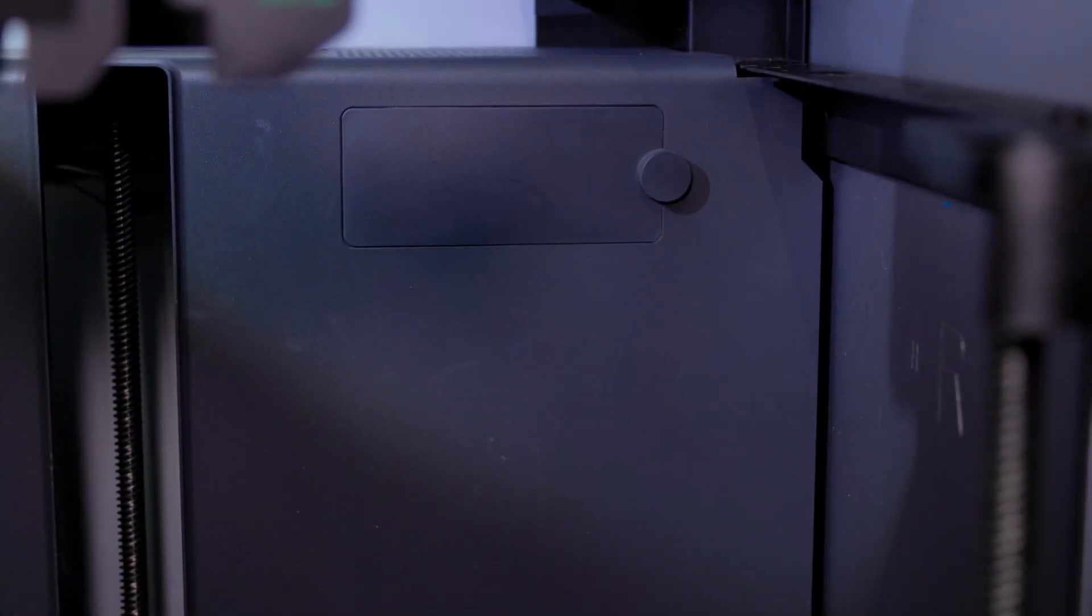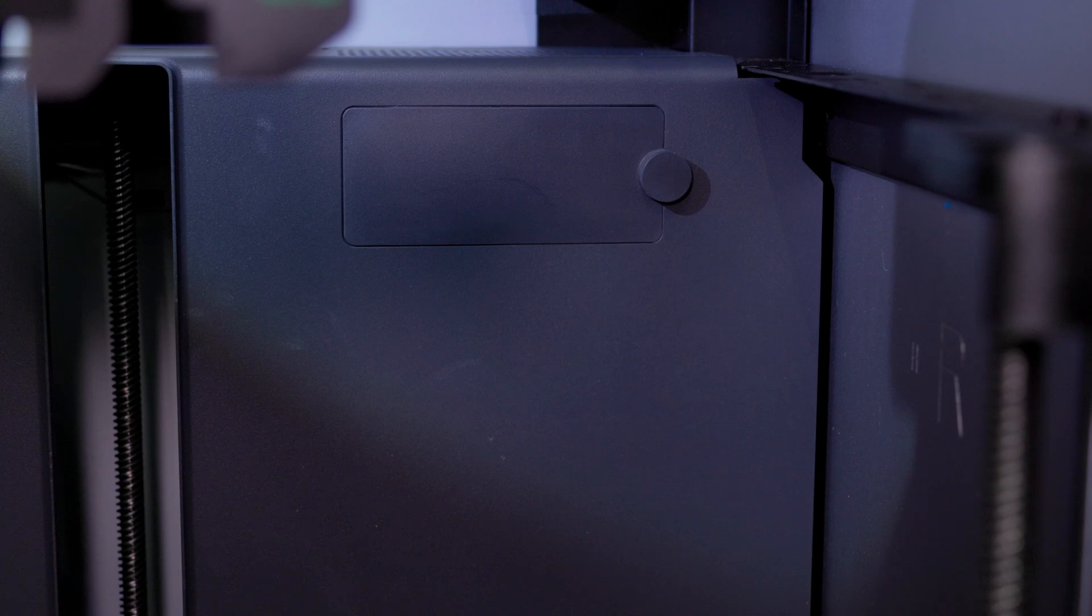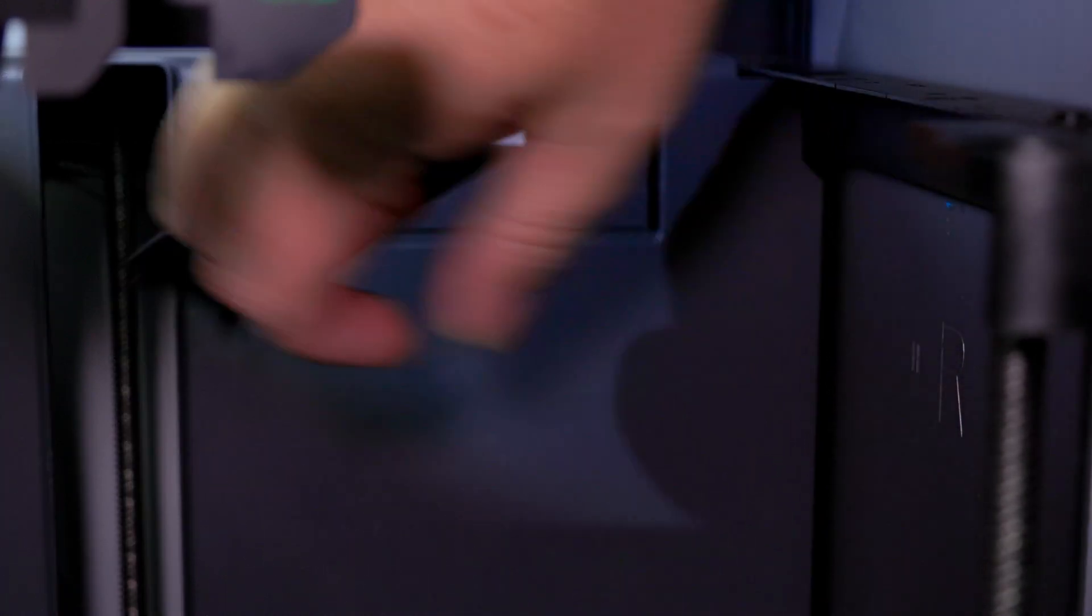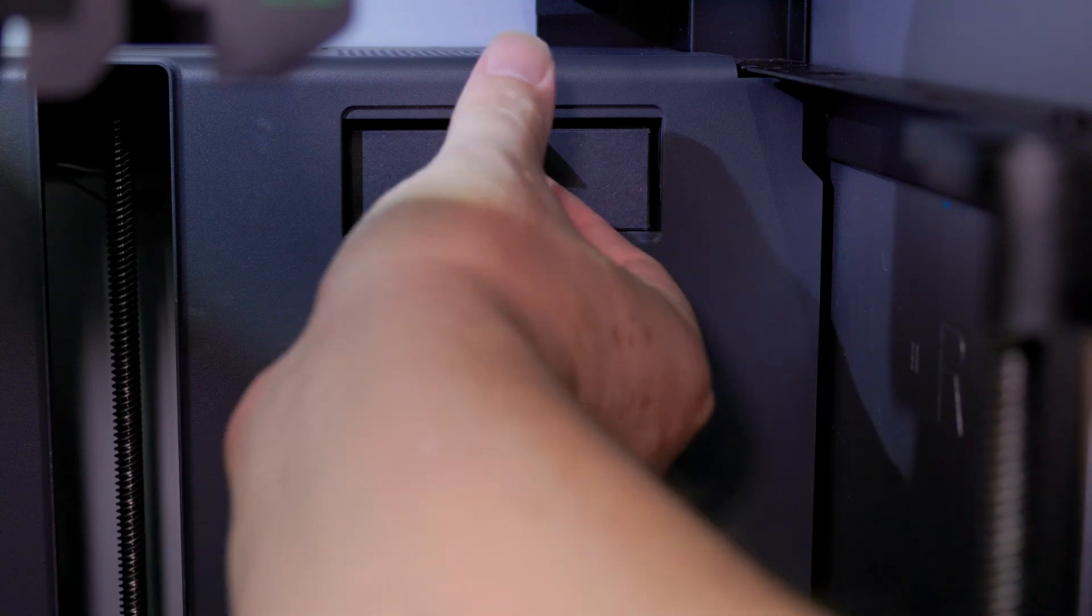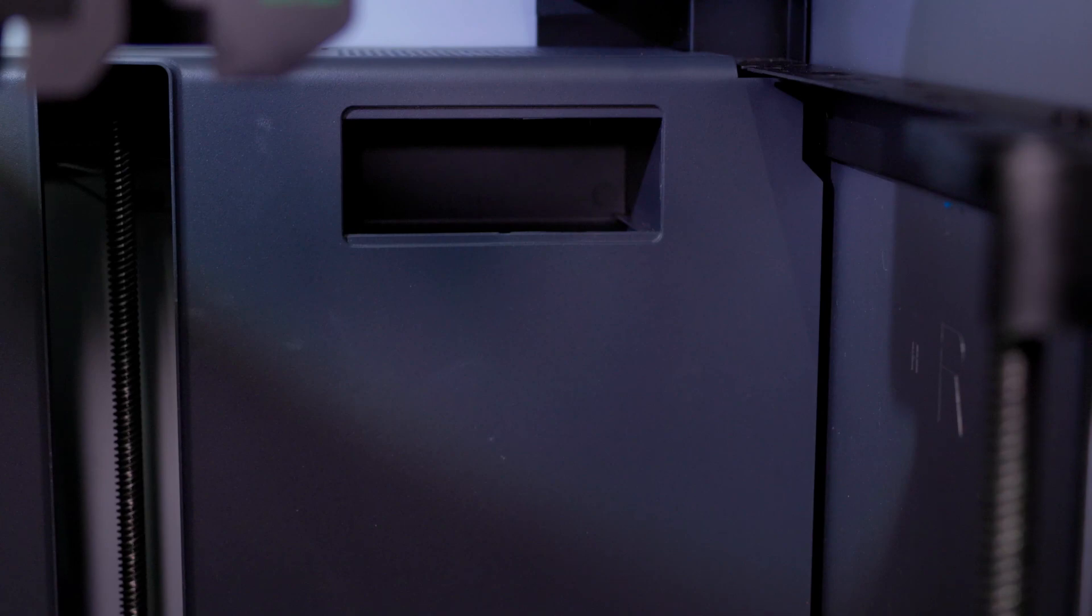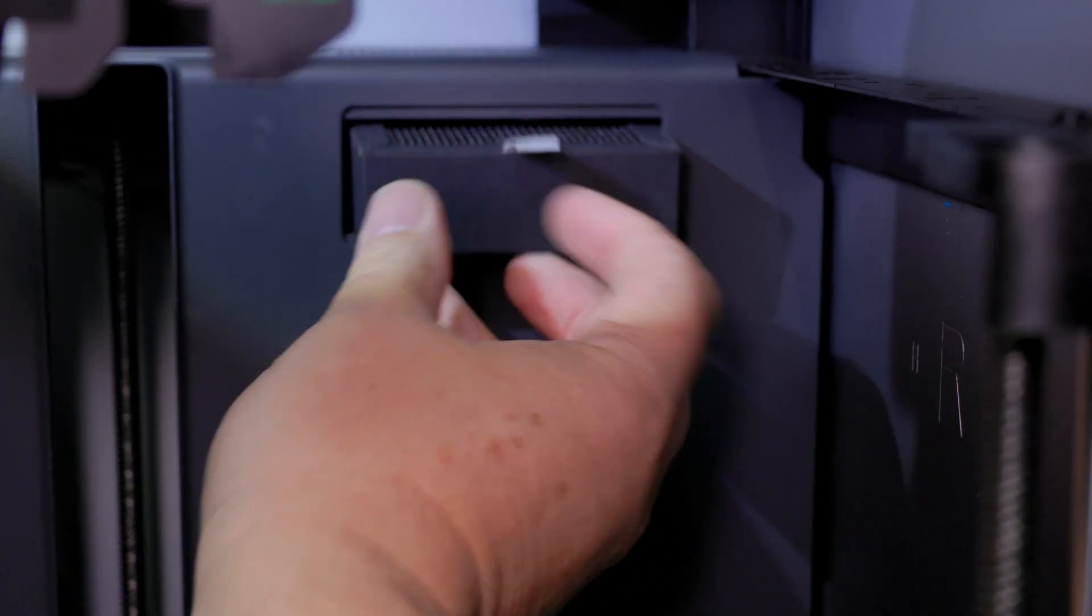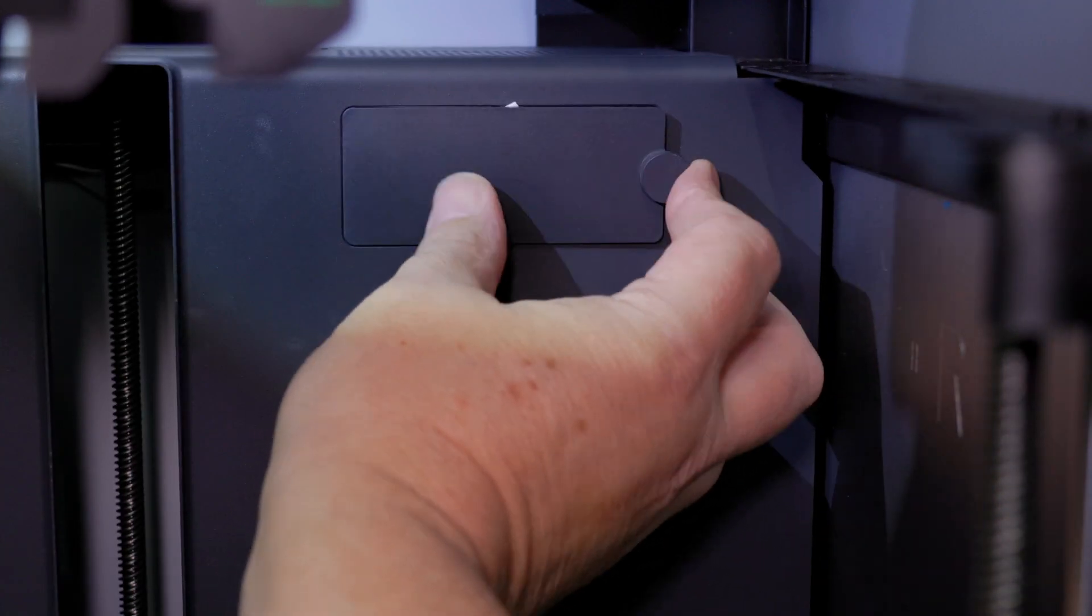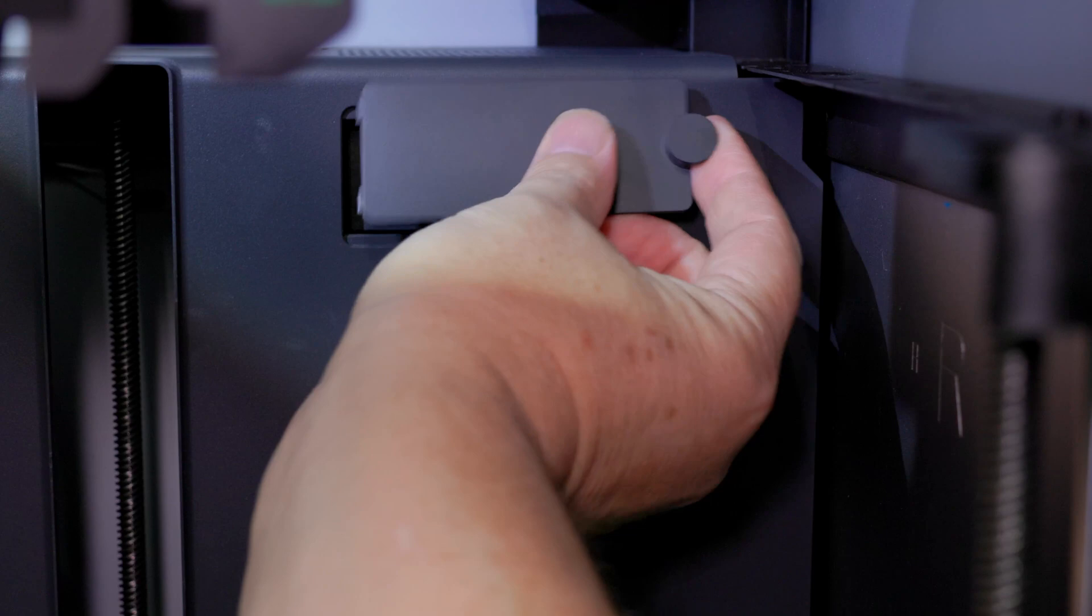All right. Next on the list is to change the carbon filter. So if you print with carbon fiber, with ABS, with all of those type of things, you'll probably want to change this once a month. Since I only print with PLA mostly, it says that I can do this every three months. So all you do is pull this little thing out. There's a little white thing on there. Pull out the old one. Grab a new one. Put it in there. Make sure that's out of the way.